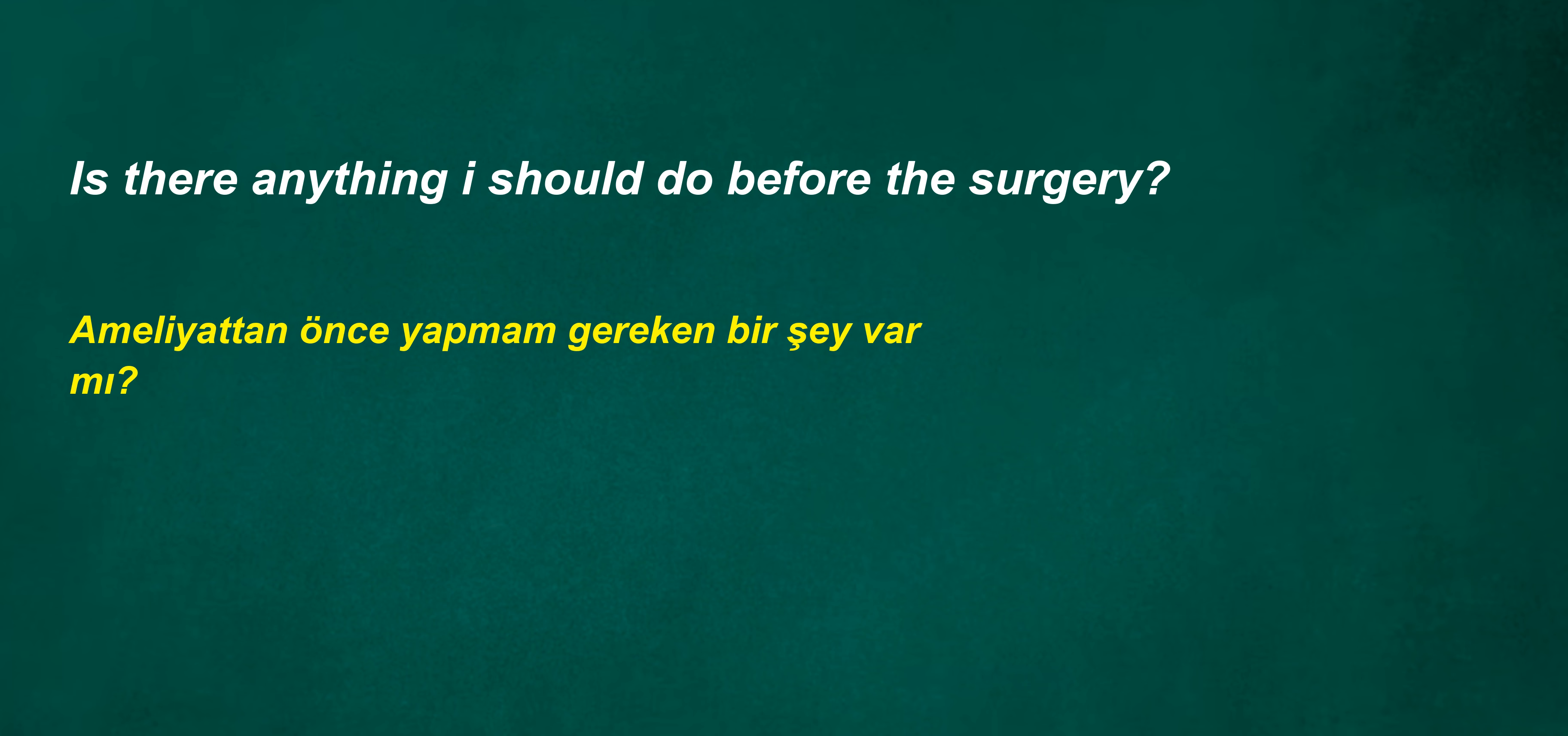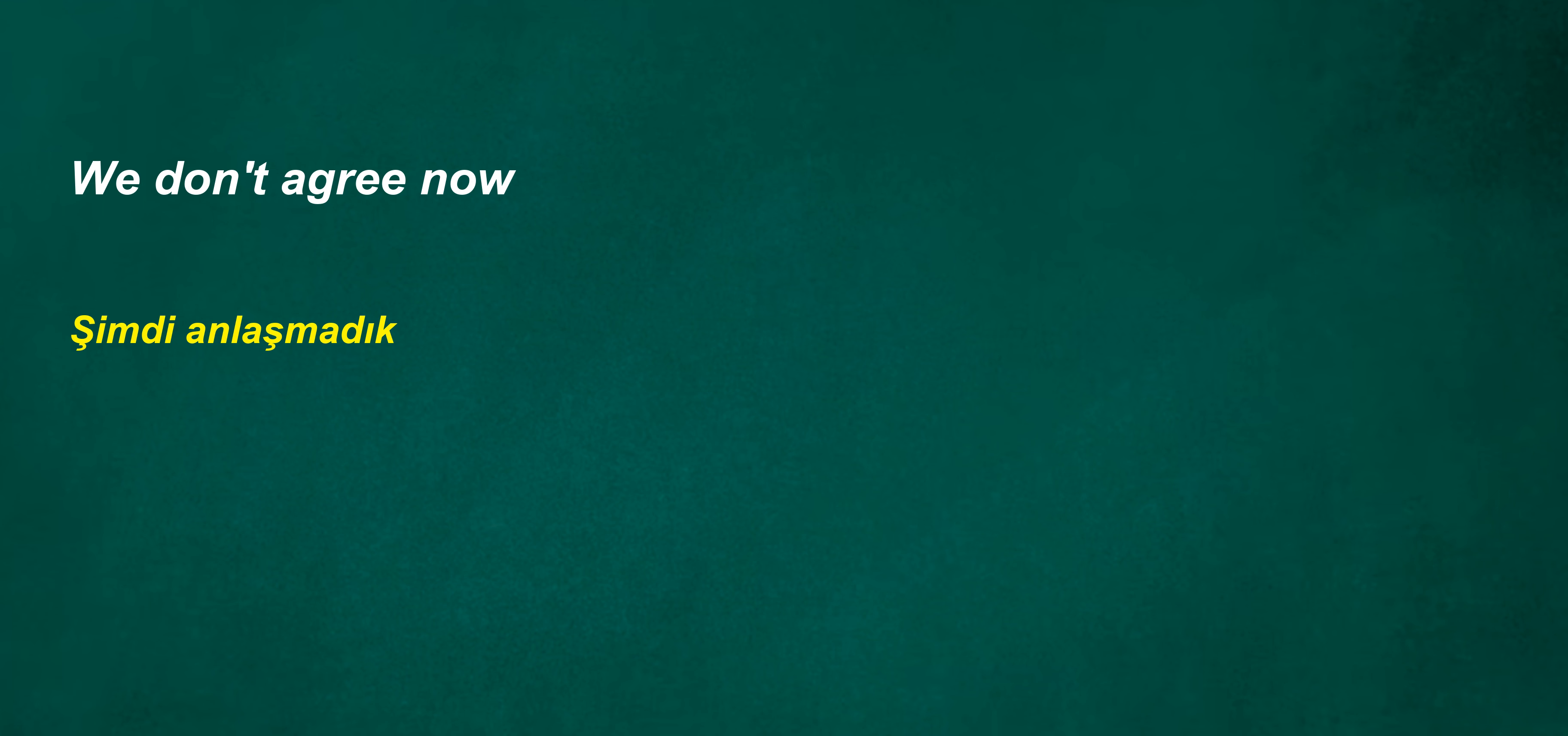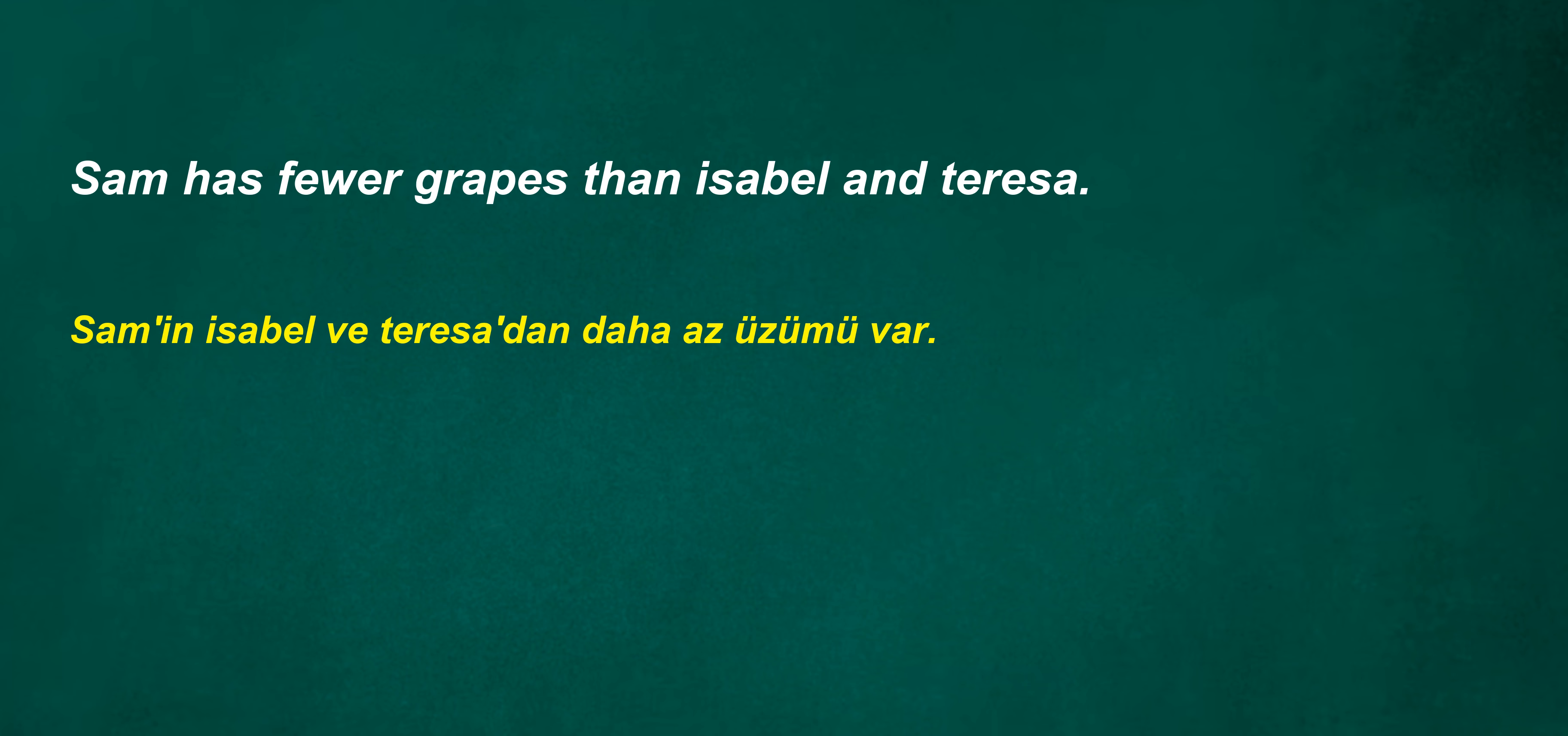Is there anything I should do before the surgery? I have a lot. May not be available every week. We don't agree now. You cannot be doing this. Until tomorrow. Shouldn't we like it? Sam has fewer grapes than Isabel and Teresa. I certainly cried when my father died. Sorry, I didn't mean to embarrass you. I understand.